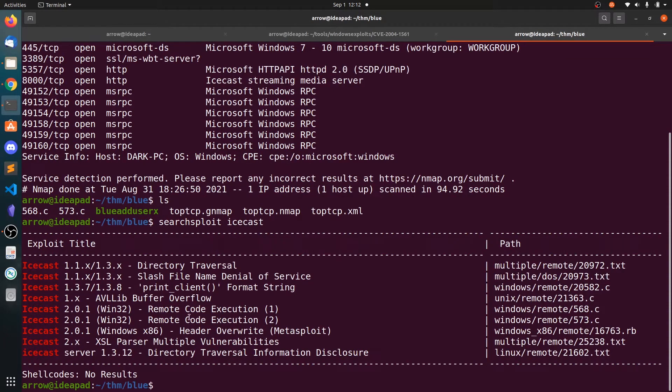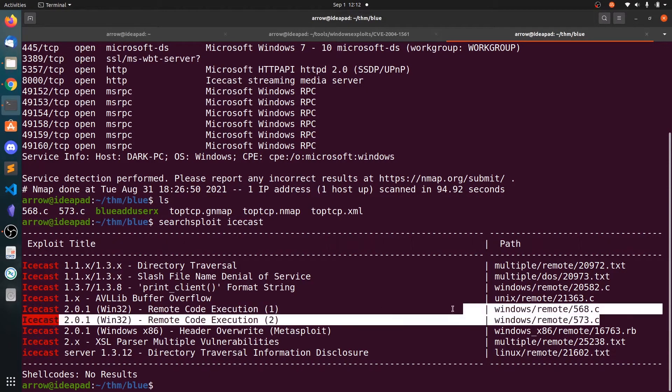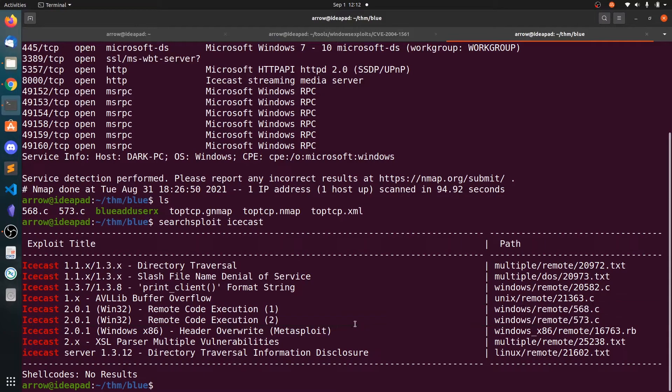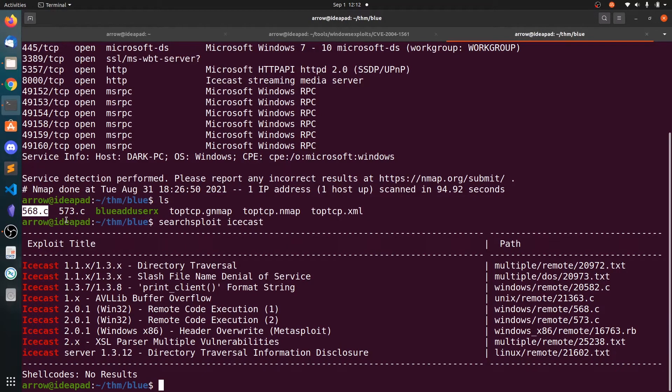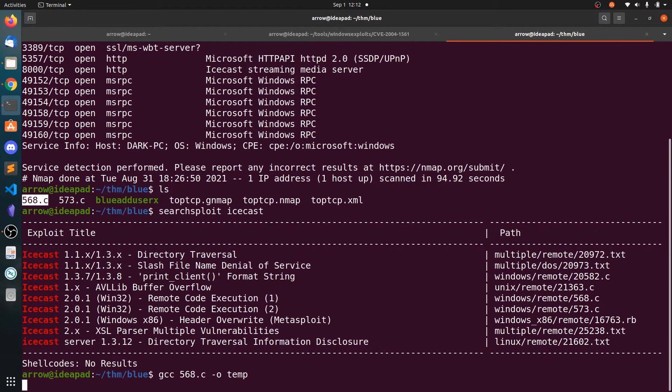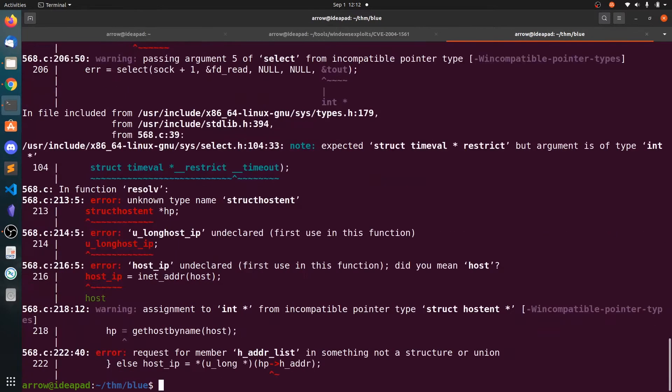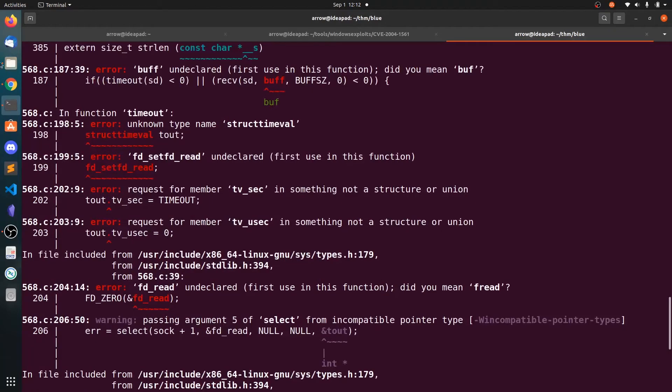We have some exploits regarding remote code execution. You can see these are the C files. I have mirrored into this 568.c. I was unable to compile this because it threw me so many errors. As you can see we got so many errors.